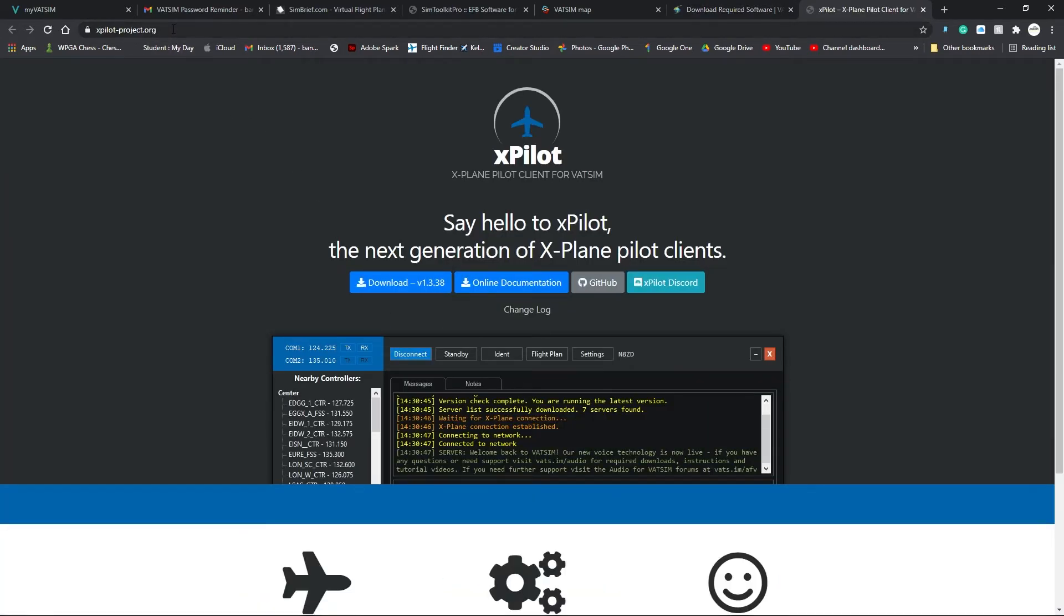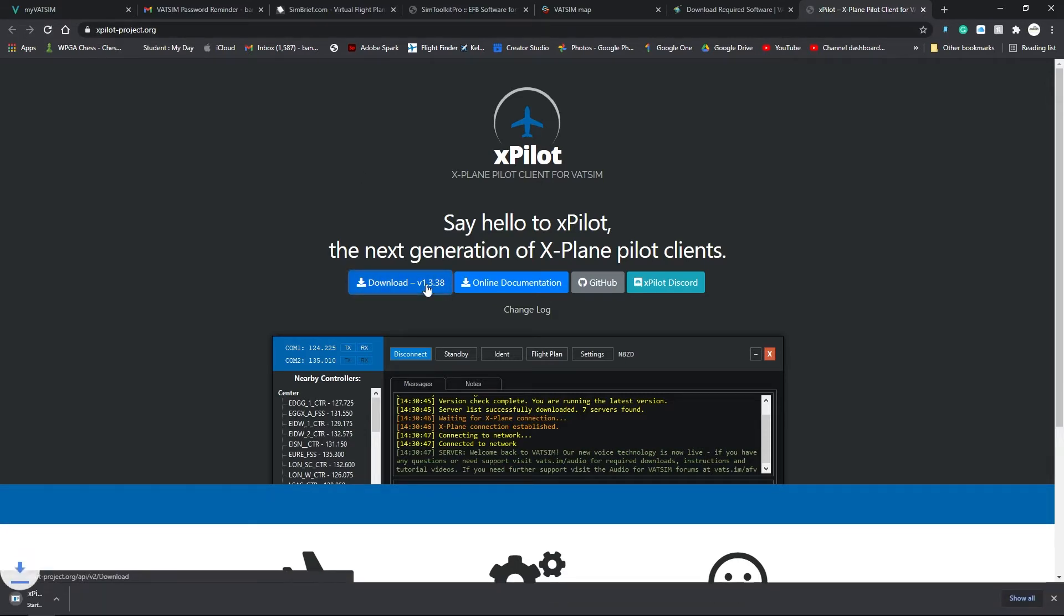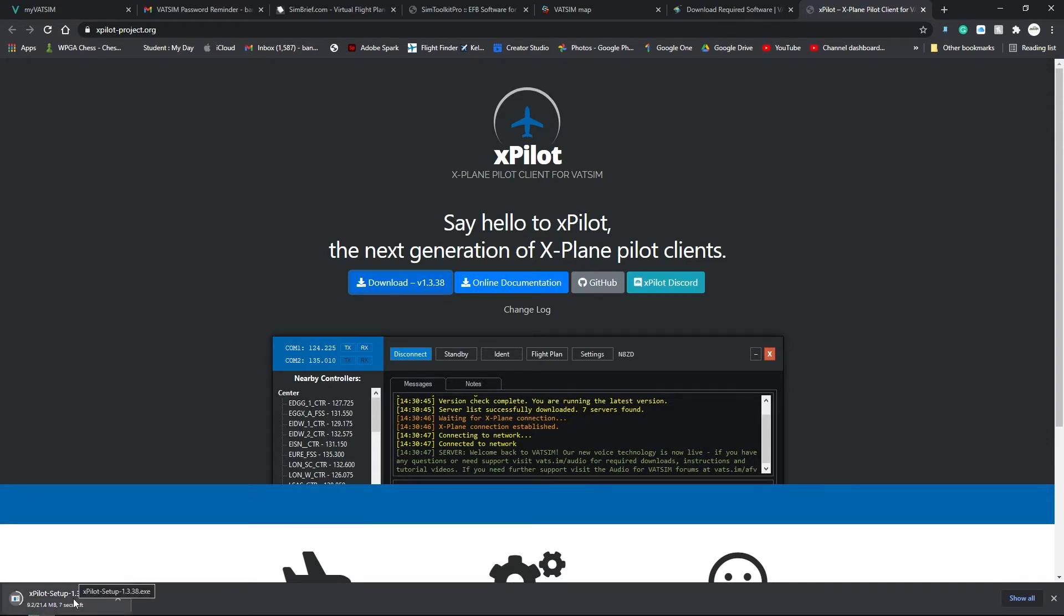XPilot-project.org Download 1.3.8. It's downloading here. Let that download.